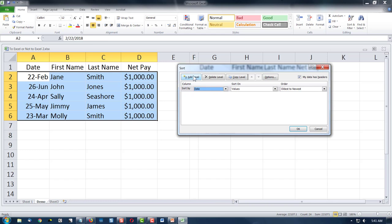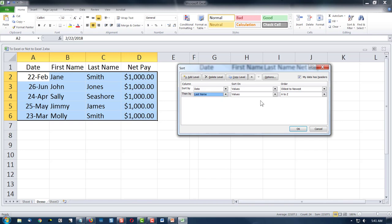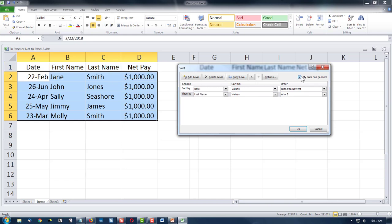We're going to add another level because we want to do name also. So we're going to click this button called Add Level, and then it says sort first by date and then by last name — values, A to Z. And then always make sure you've checked this little box up here at the top. Because when I clicked it off it complained, but when you check it, you notice what it's doing is it stops highlighting the titles so you're not accidentally sorting them in your data. And we're going to say okay.